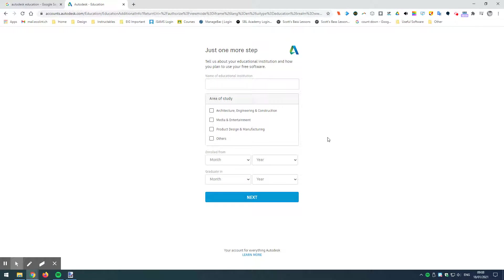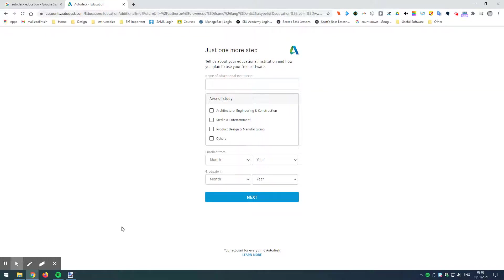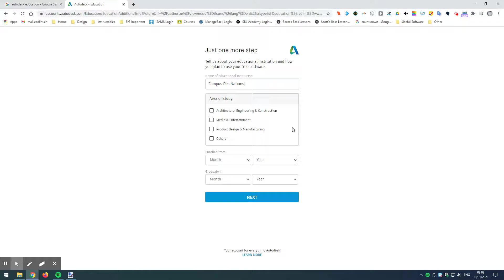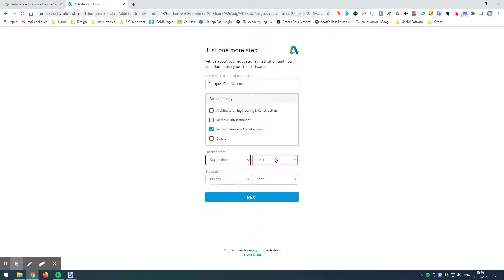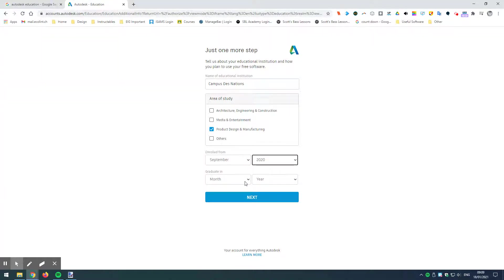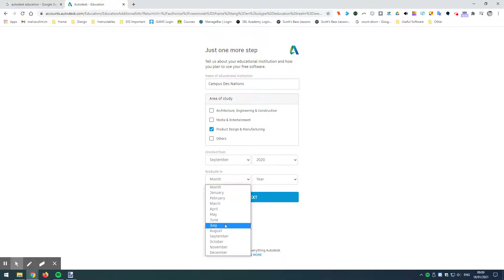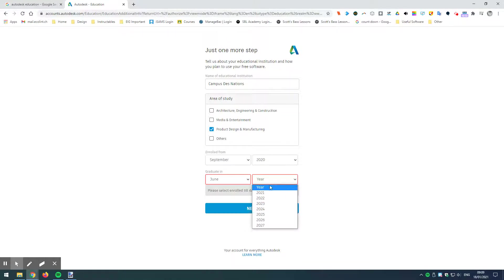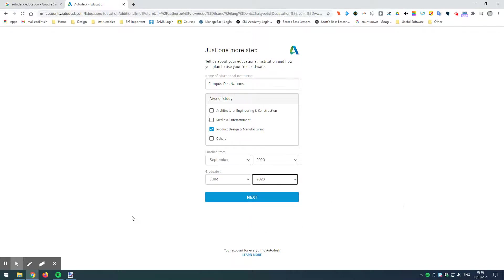We've said that we are at a university rather than a secondary school. So, what I'm looking for here is Campus des Nations, and there we are. And now we're going to go to product design. Let's see. I'm going to say here that I've been enrolled from September 2020. And let me see. If I was in year 11, I would be graduating in two years' time, which would make it in June 2023. So, that would be if I was in year 11.